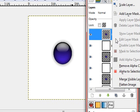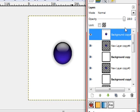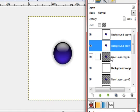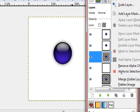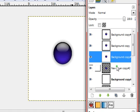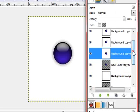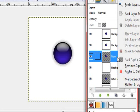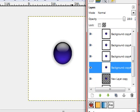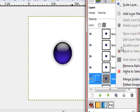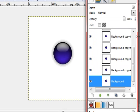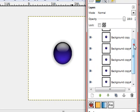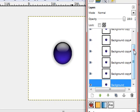When you have that, right click it and merge down. Do that with every layer. Until you have a white background with a blue orb on it.